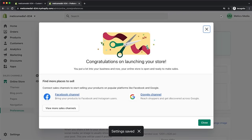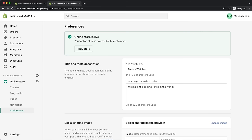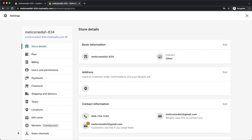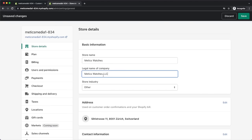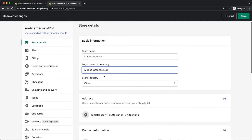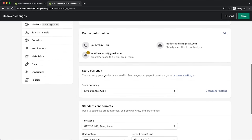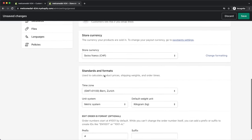Our new online store is now live and people can visit it. Now let's go through some more important settings. Click on settings on the bottom left. Under store details, make sure to put the store name and the legal name of your business, and go through the other settings to make sure everything is correct.